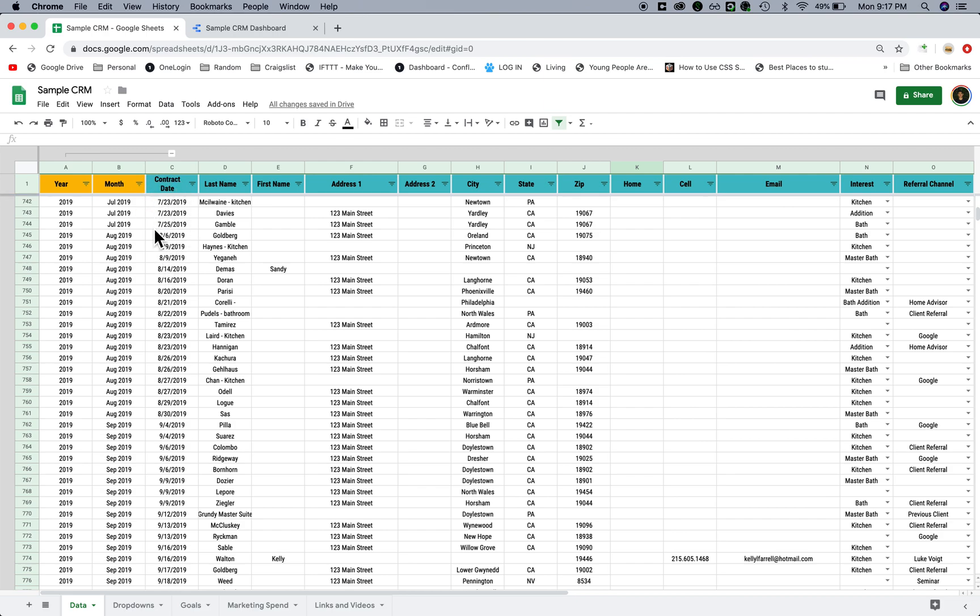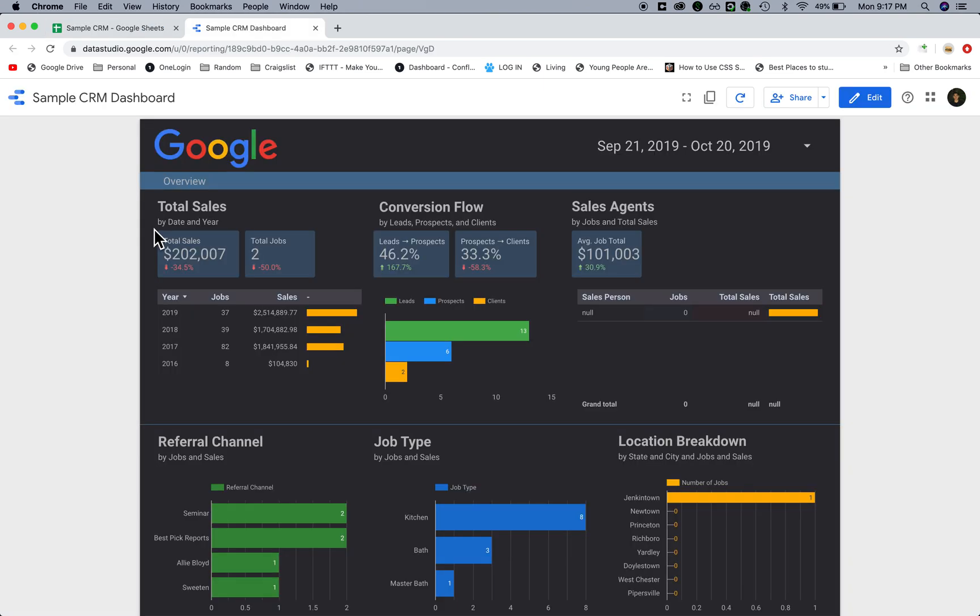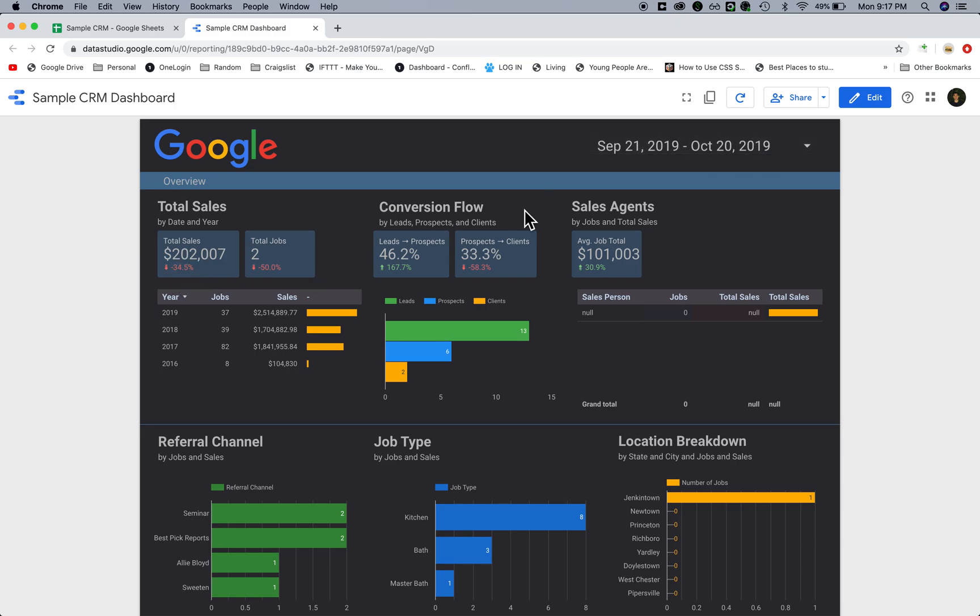In this case it was the contract date started. They can basically see all of the total sales and total number of jobs from the last 30 days, and this will compare it to the previous 30 days.